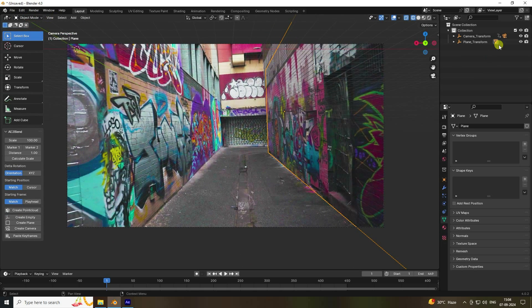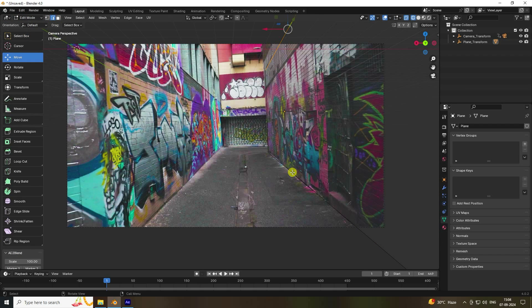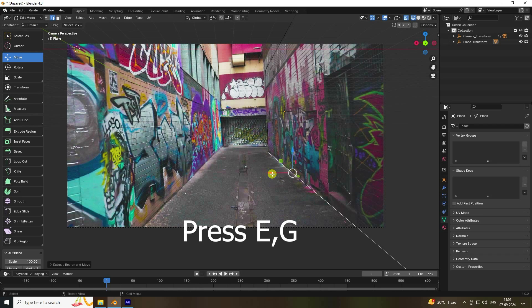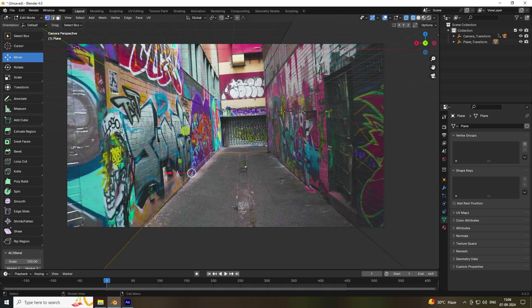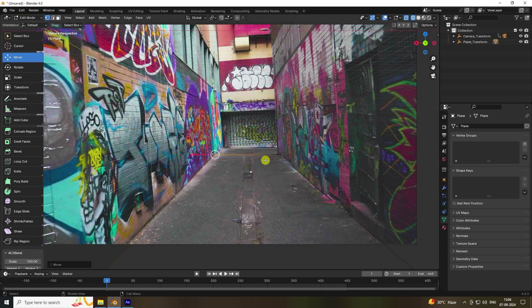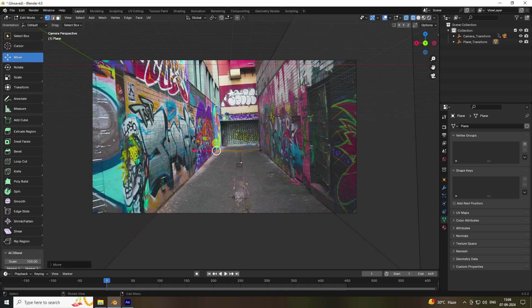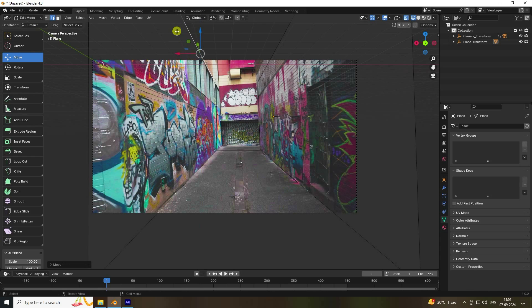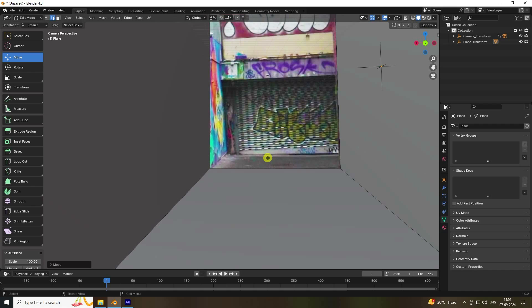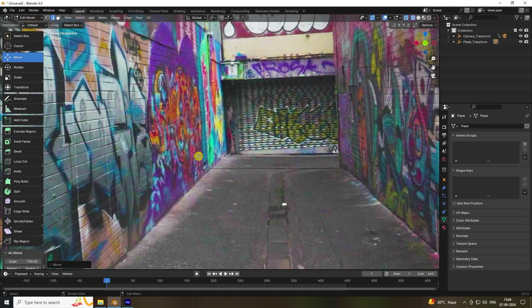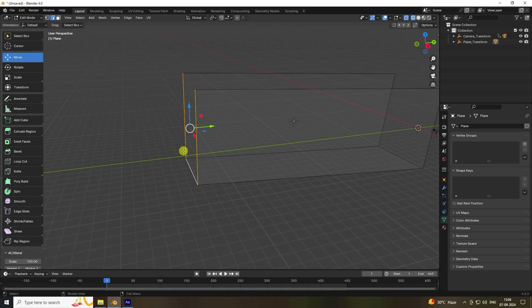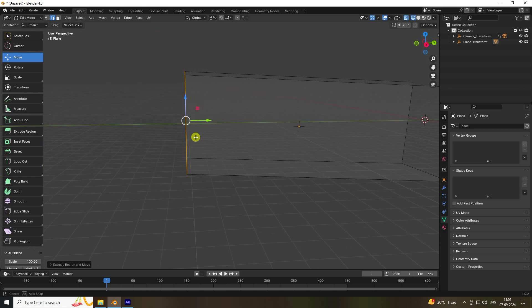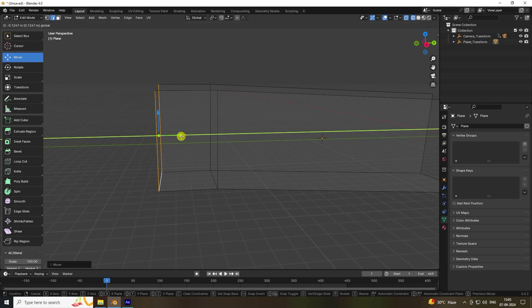Now extrude the wall. Select the wall edge, press E, E, and G, then Enter. Increase the height more — select the edge, press E and G, Enter, and go up. That's my simple wall. Now fill the side: select the edge, press E and G, Enter, and extend it.